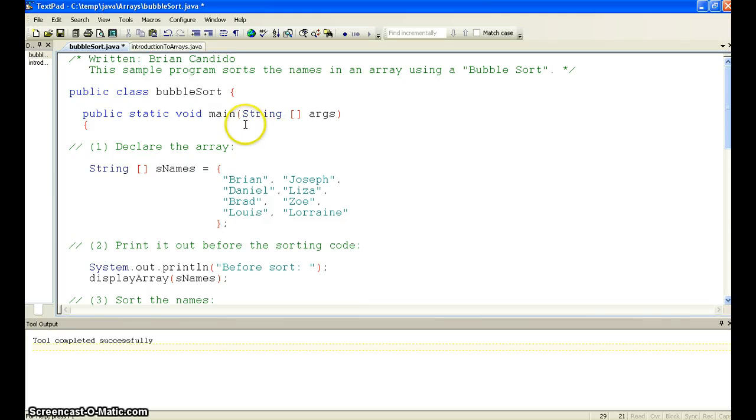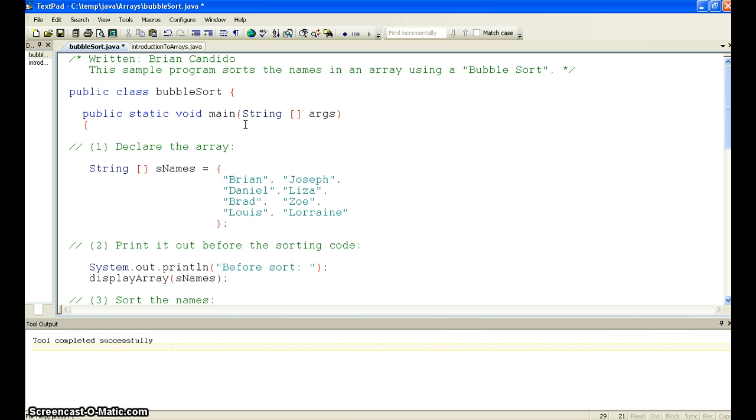In this sample, we're doing a bubble sort. A bubble sort basically takes the values of an array and it bubbles up to the top the lower value, like an A, and puts the bigger values or greater values, like Z, at the bottom.